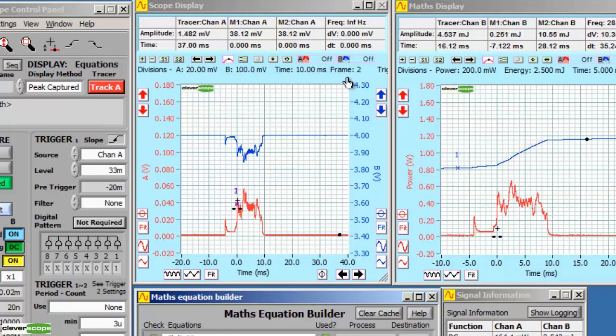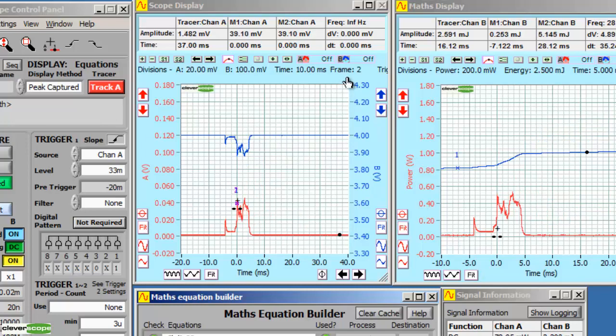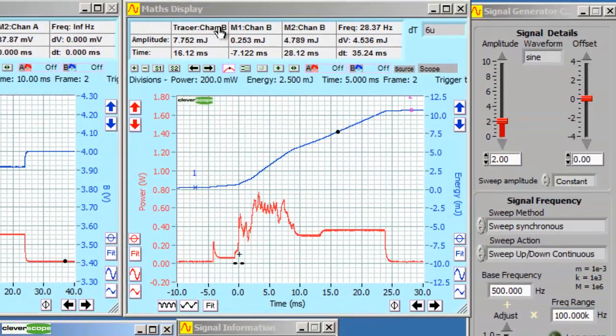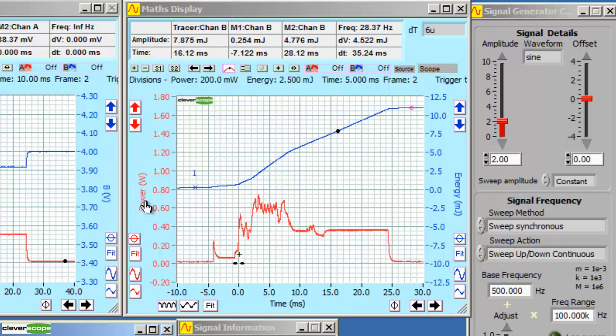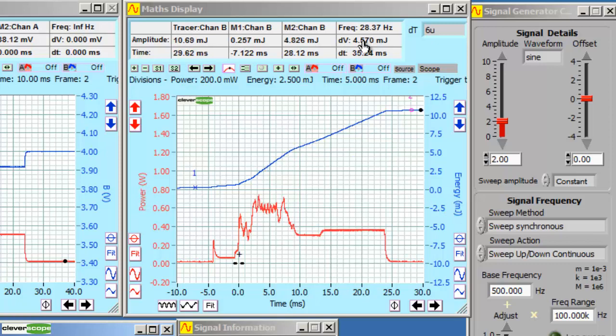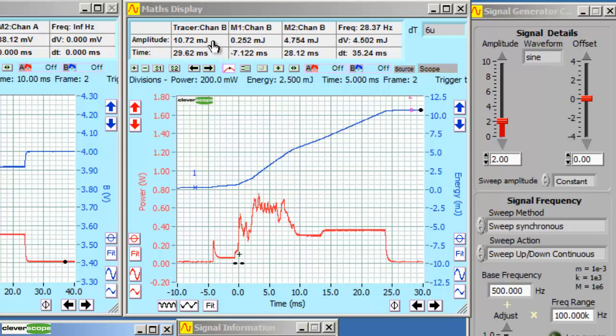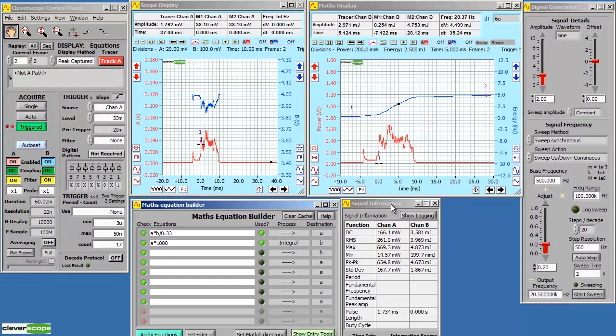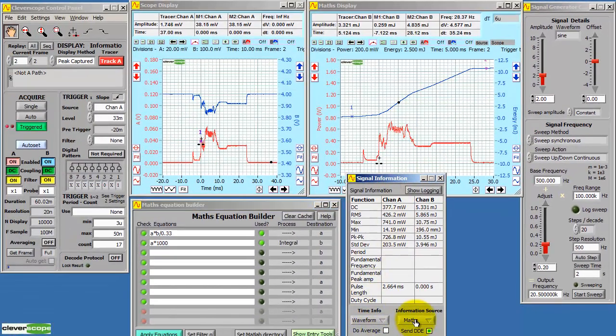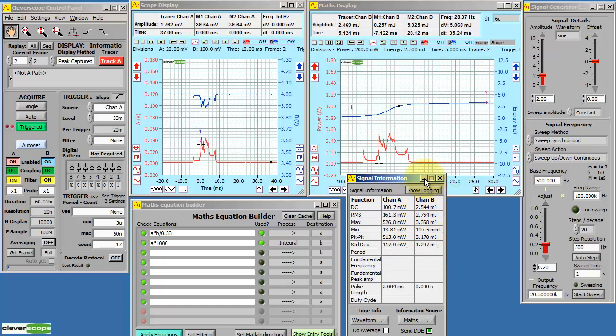Cleverscope includes the ability to scale and name all of the analog values. In this situation, we've used the maths display to display power and energy. In the correct units, watts and nanojoules. Up here, in the marker and tracer positions, we see values that are displayed also. In millijoules and watts. And in the signal information, we've set the source to maths. So we also get the correct units, watts and joules.